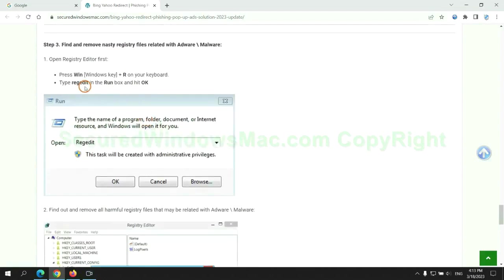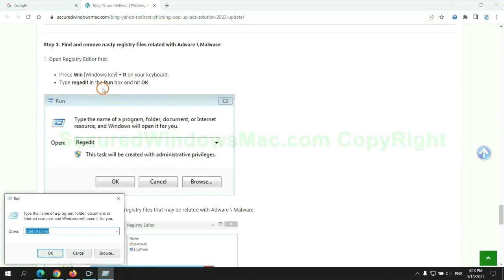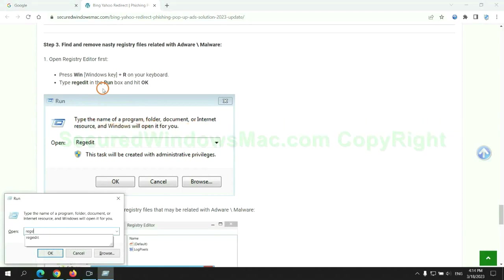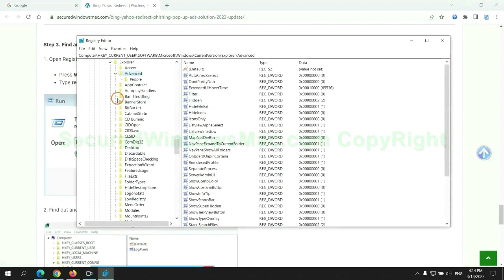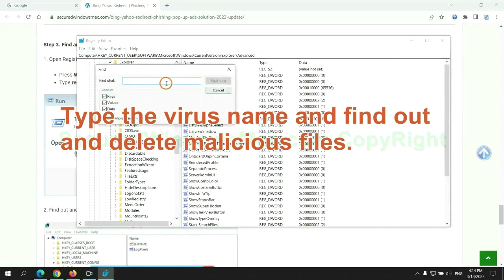Type regedit into run window and click OK. Type the virus name and find out and delete malicious files.